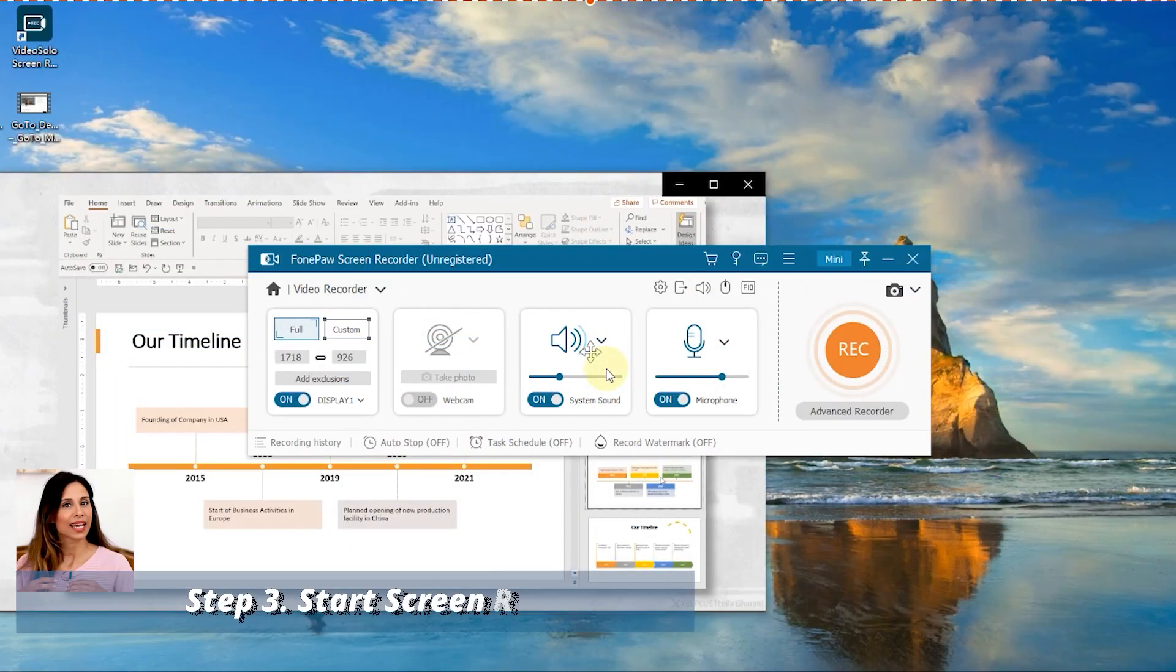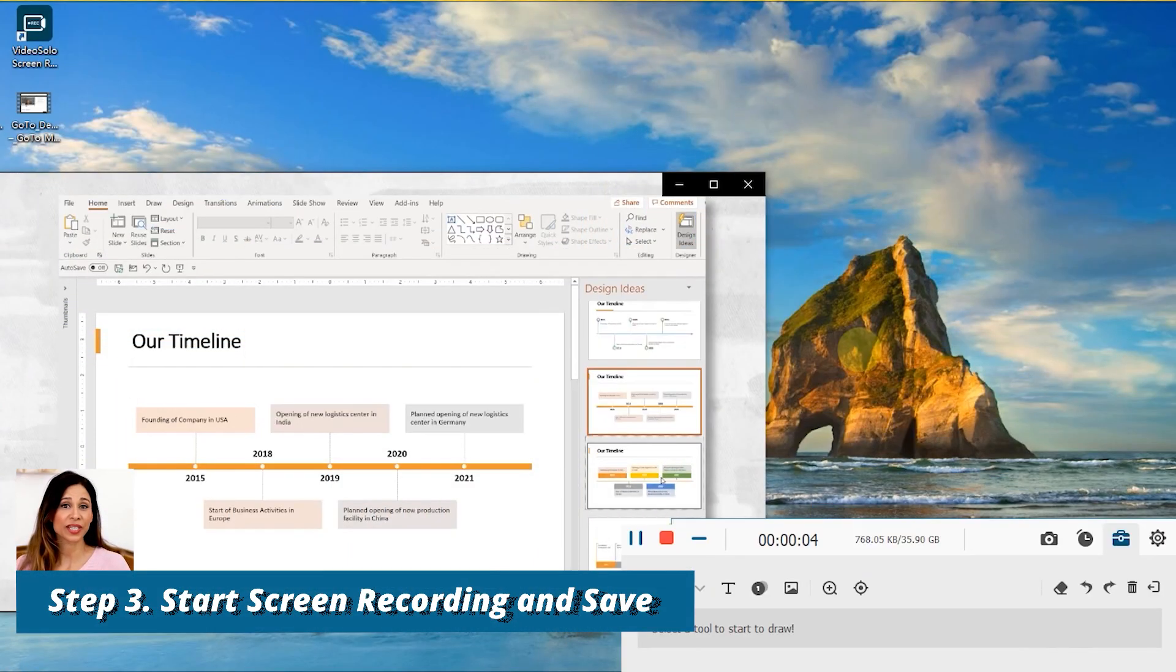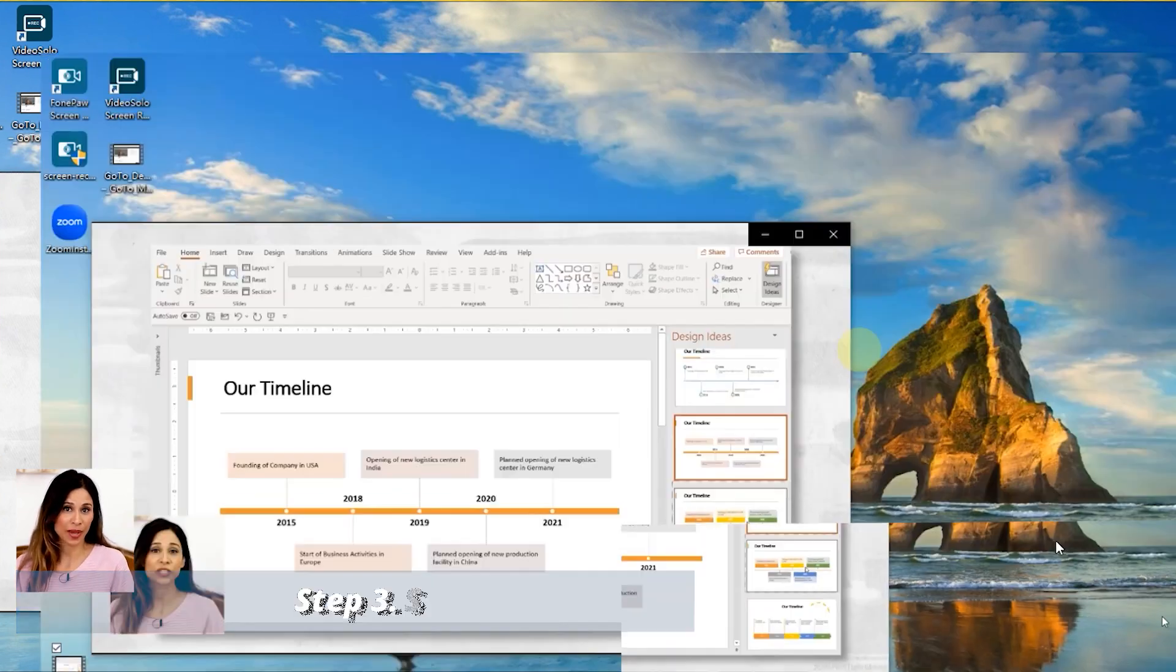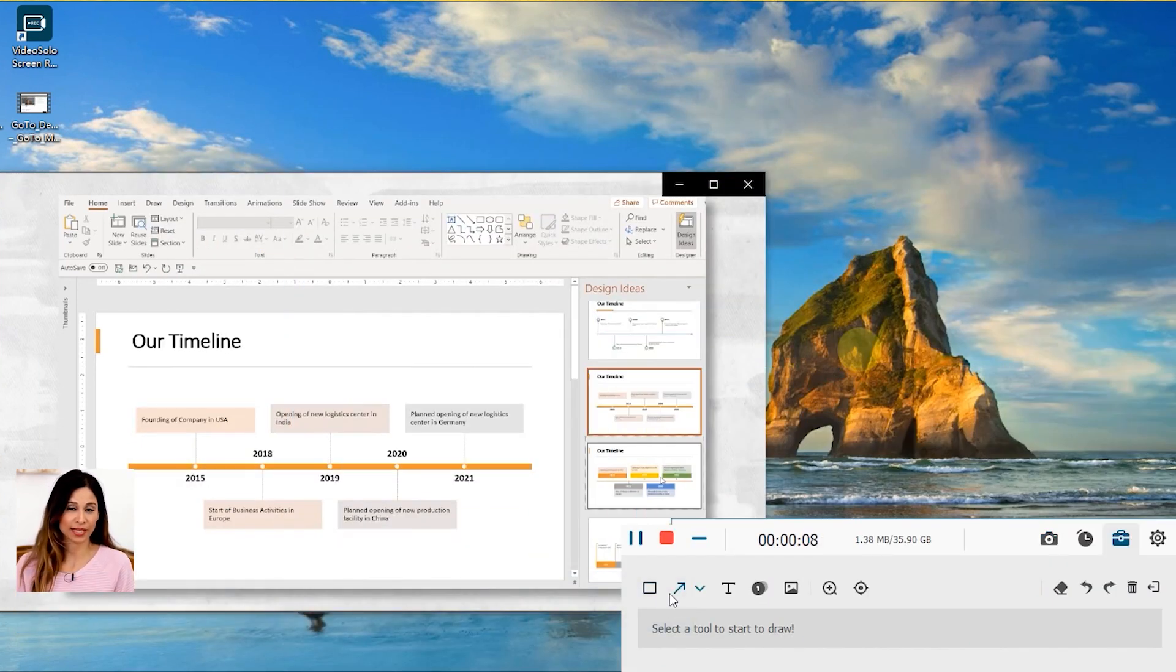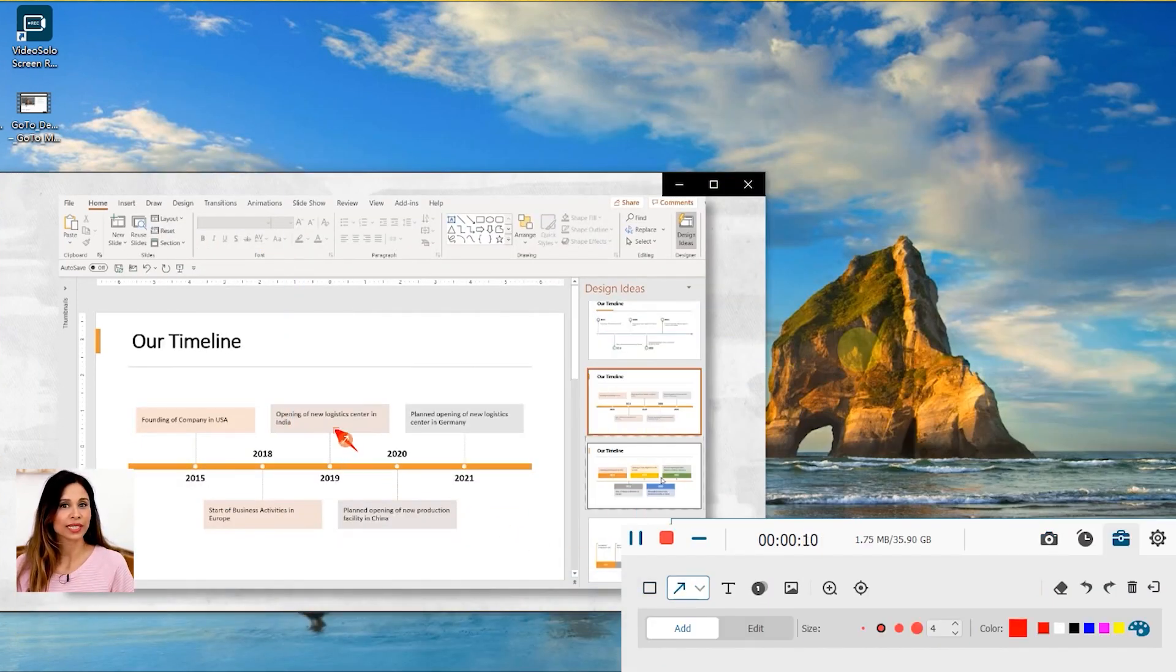Simply hit the Rec button to start recording. Through the floating bar, you can capture a screenshot, add real-time annotations, and set a timer.